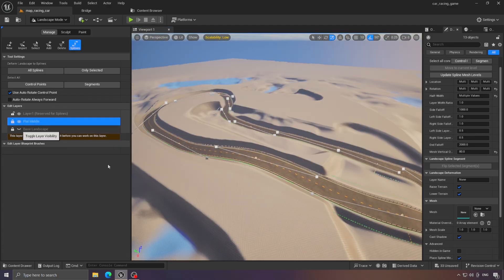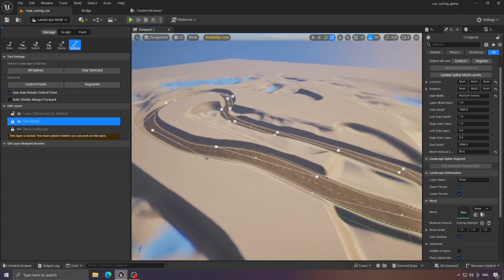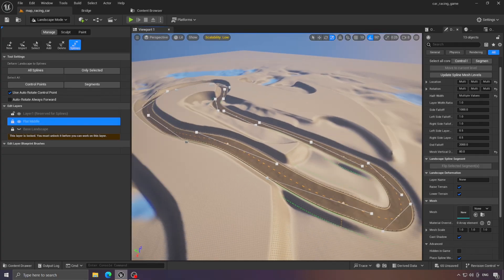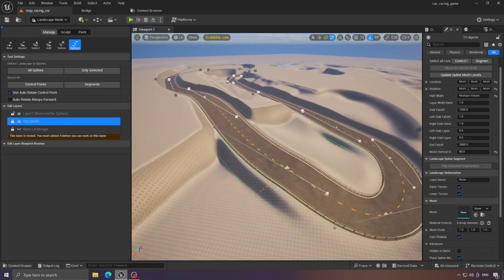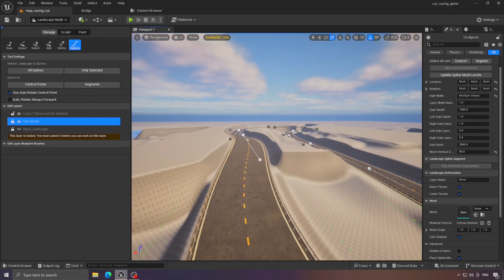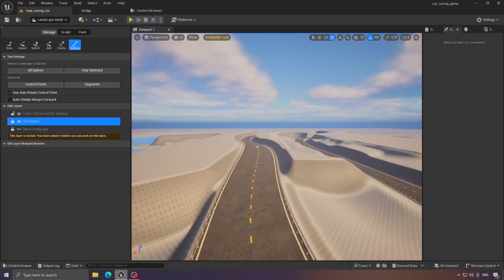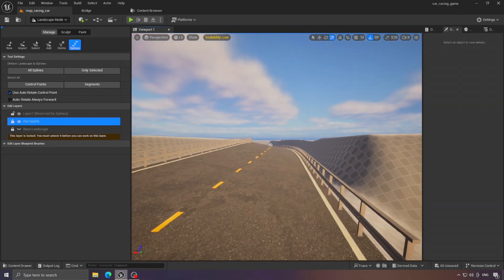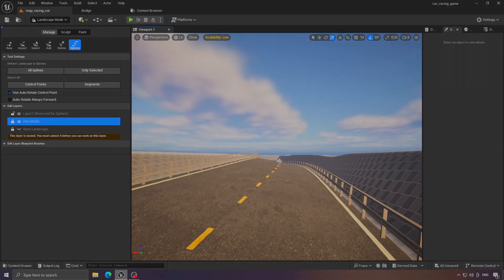In the next video, we'll work on improving the car's movement and go over the best settings for that. Thank you for watching, and don't forget to subscribe for more upcoming videos.